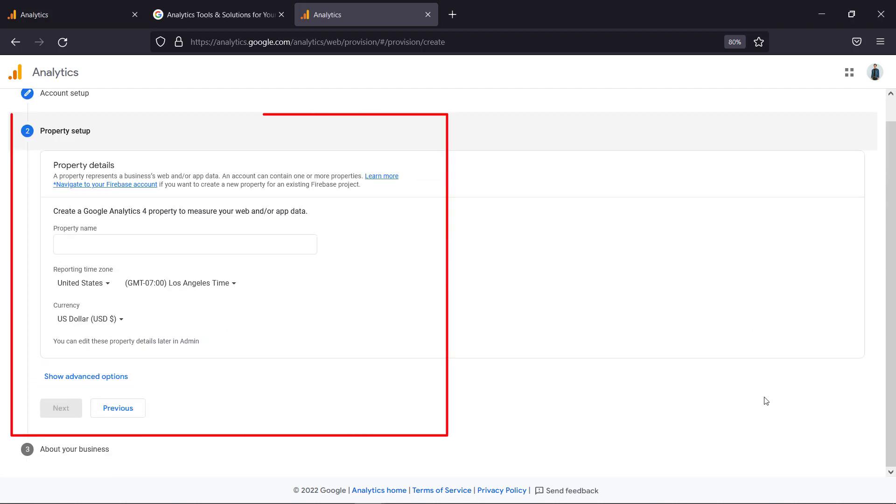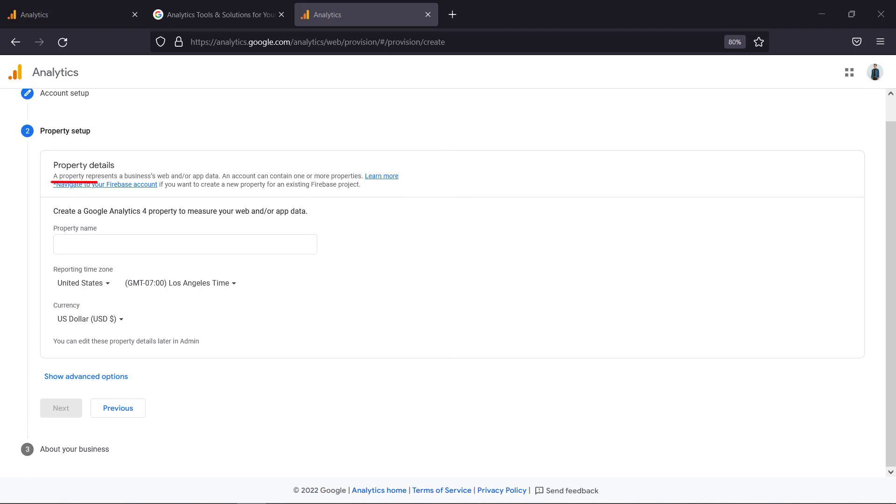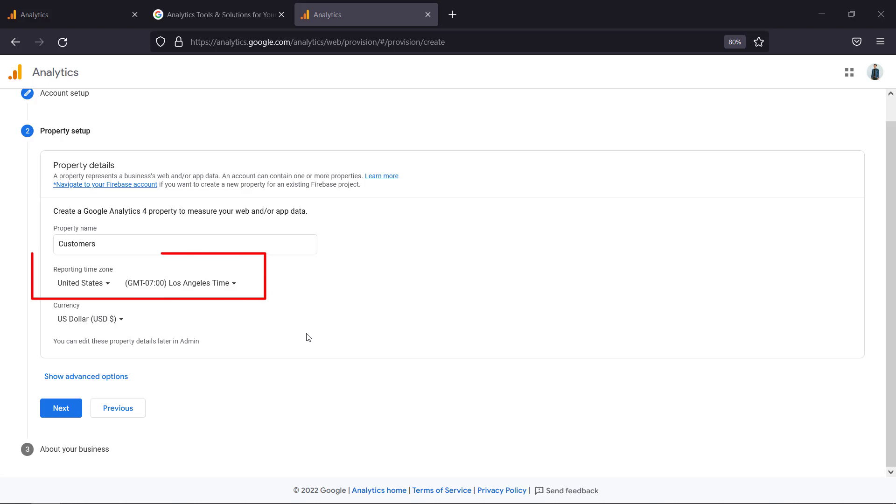Property setup. Create a Google Analytics 4 property. A property represents a business web or app data. Type in the property name here. You can name it with your business name, project, or website name. Then select the reporting time zone and the currency. Now click next.